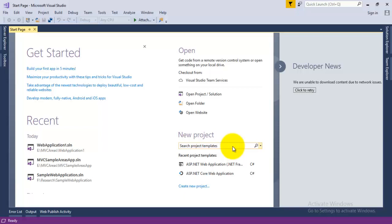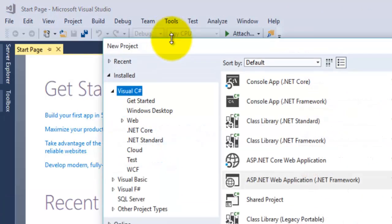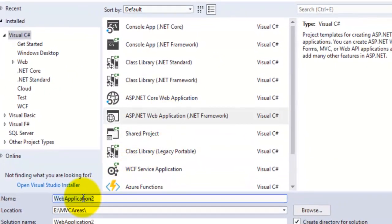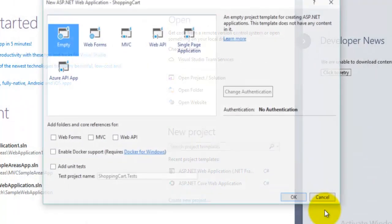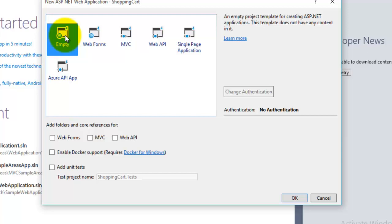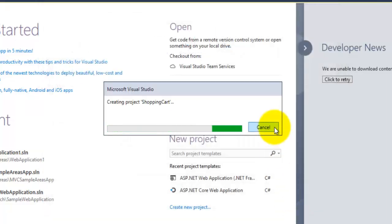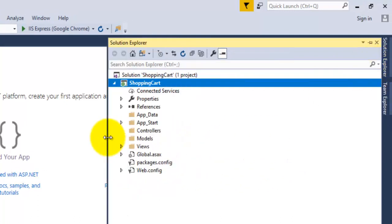Let us try to understand the concept of areas by creating a sample application. Open your Visual Studio and then create a new project, select ASP.NET web application. Enter the name of your application — that is 'Shopping Cart' — then click OK. Select Empty and add folder and core references for the MVC project, then click OK. We have now created a simple MVC application.